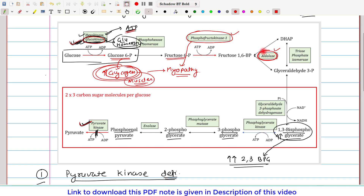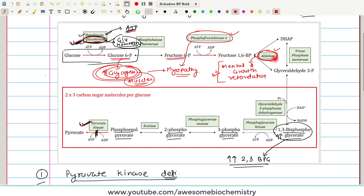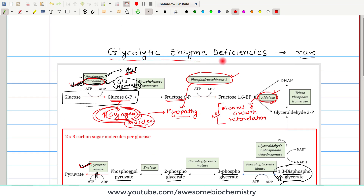In aldolase deficiency, hemolytic anemia will also occur. In addition to that, there will be mental and growth retardation, though the exact biochemical basis of mental and growth retardation in aldolase deficiency is not clear. That is all for glycolytic enzyme deficiencies — if you have any query or confusion, please write it down in the comment section below.